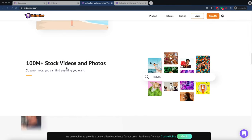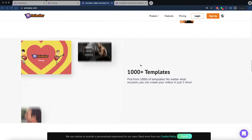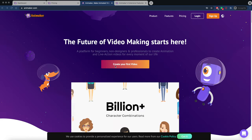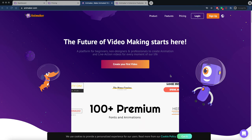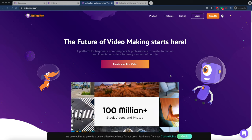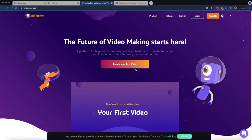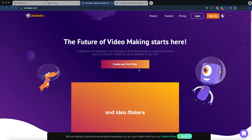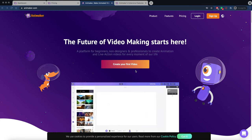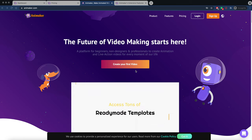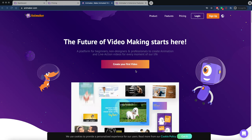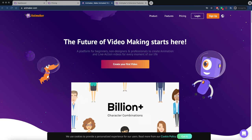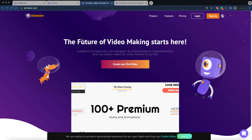There's a drag-and-drop builder, a character builder, over a hundred million stock videos and photos, over a thousand templates, 4K video, and instant resizing. Software like this is really good for marketers or people that make online videos, especially for companies making videos for Facebook or Twitter. You can make videos fast and save a lot of money — as a small business owner I can use this instead of hiring a marketing team.